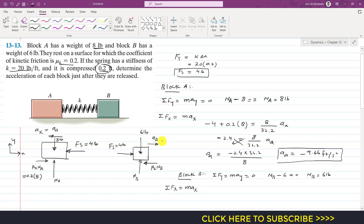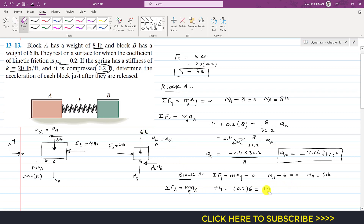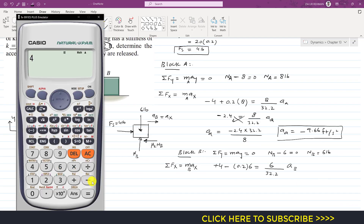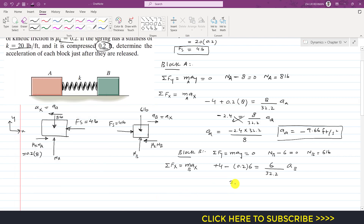Applying summation of forces along x equals MAx with acceleration aB. The spring force acts in the positive x direction, so we write plus 4. Minus the kinetic friction, which is μk times NB: 0.2 times 6. This equals the mass of block B, which is 6 divided by 32.2, times aB. So: 4 minus 1.2 gives 2.8 equals (6 divided by 32.2) times aB.